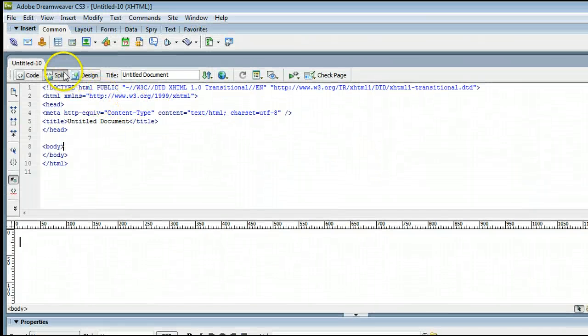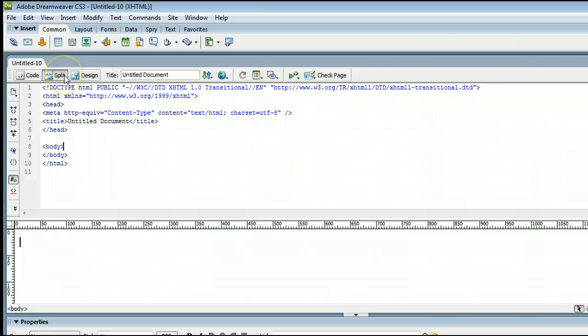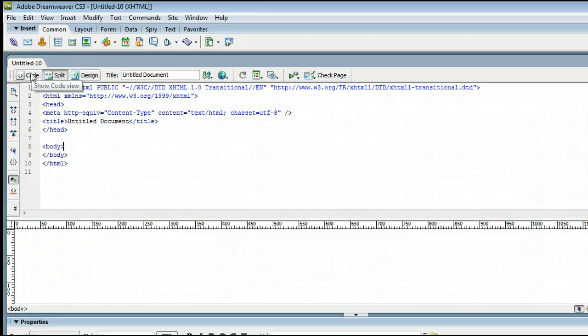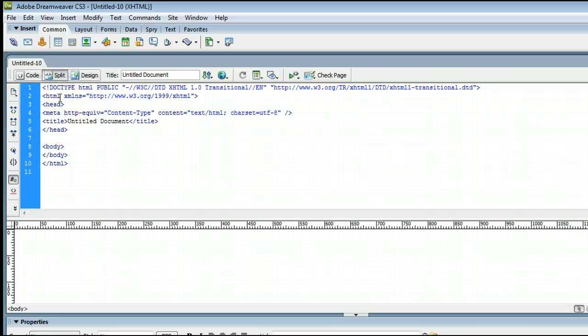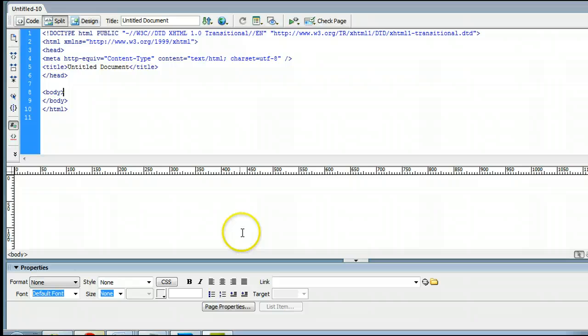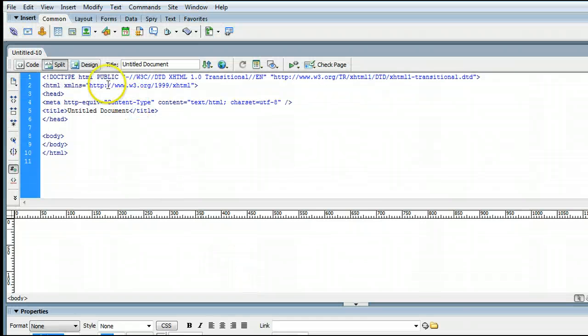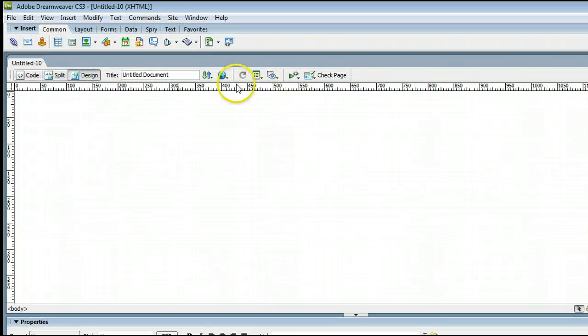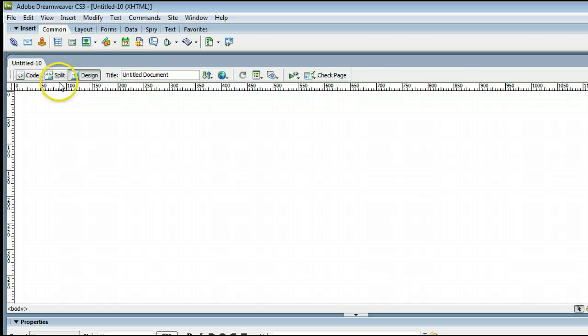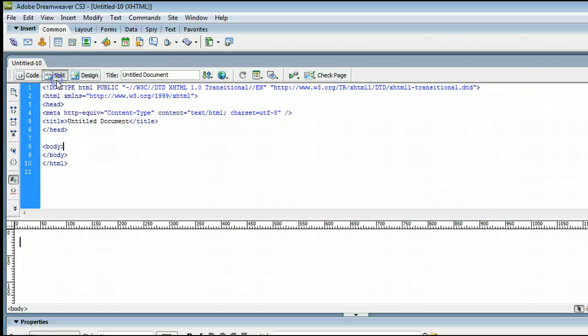I'm viewing it in split view right now. We can also view just the code by clicking on Code. We can once again view the split view, which is split code and split design, or we can view just the design view. In this case, let's go with the split view.